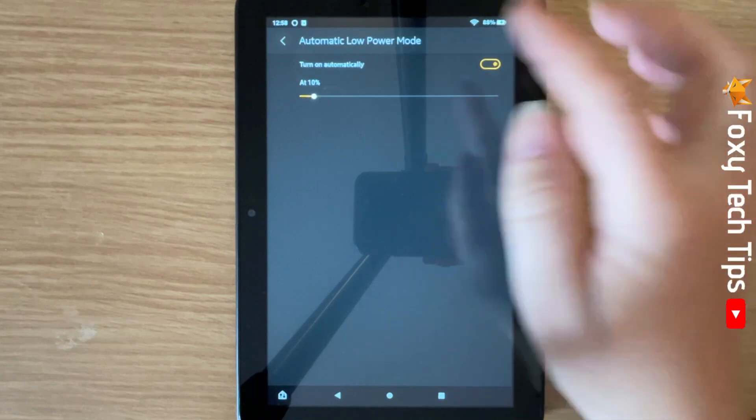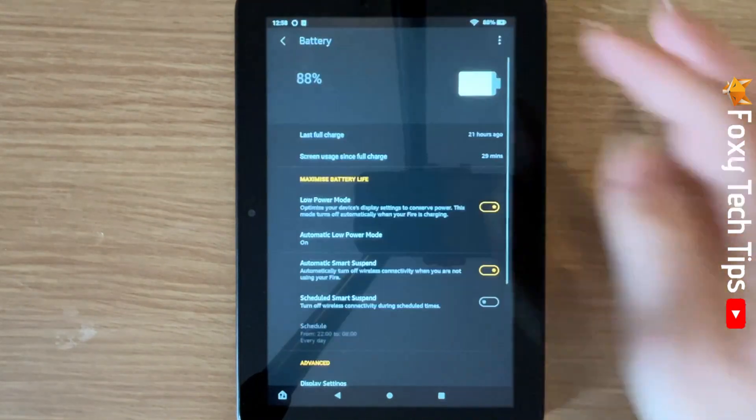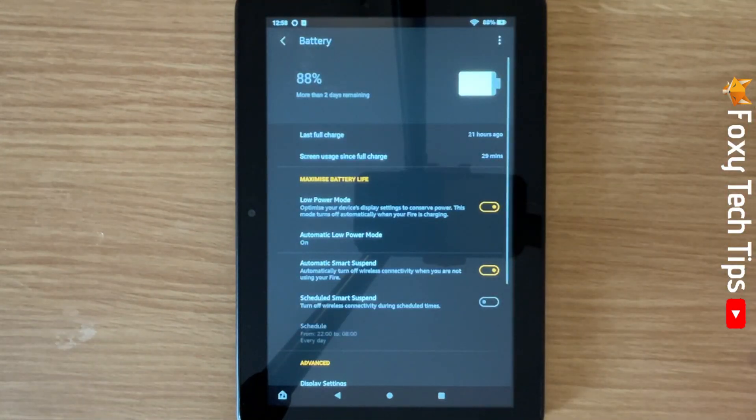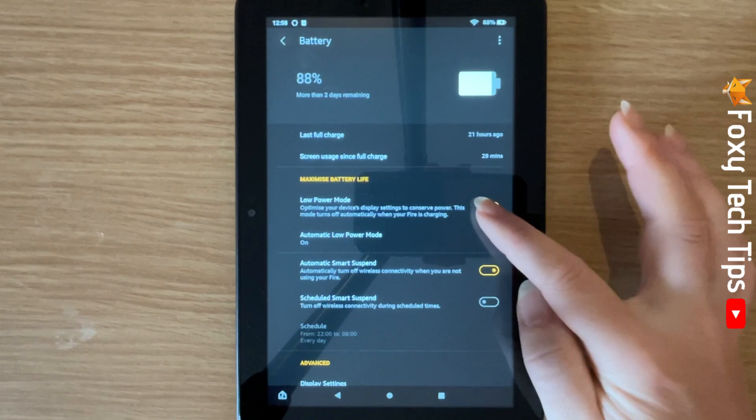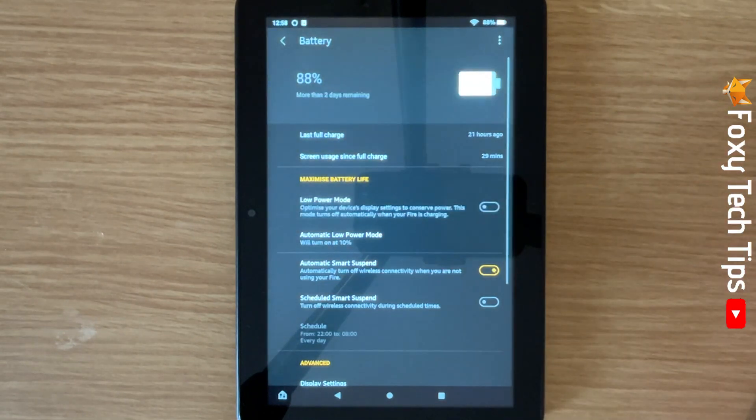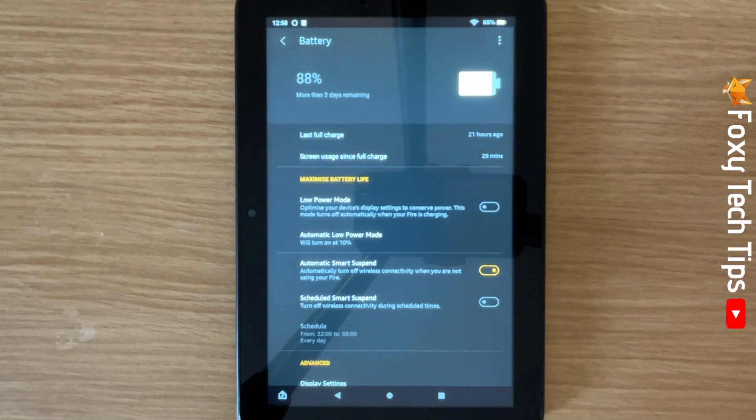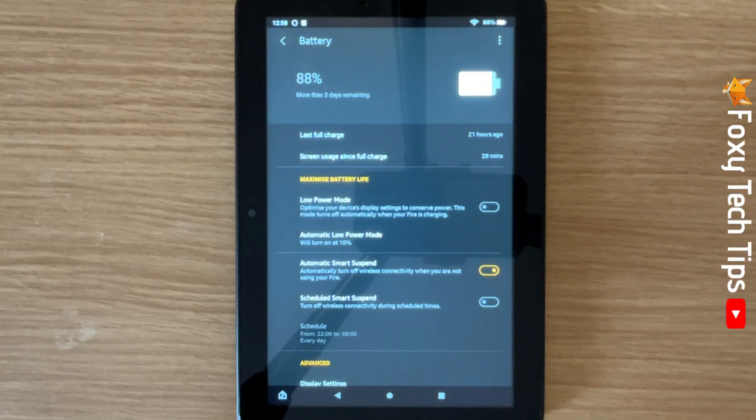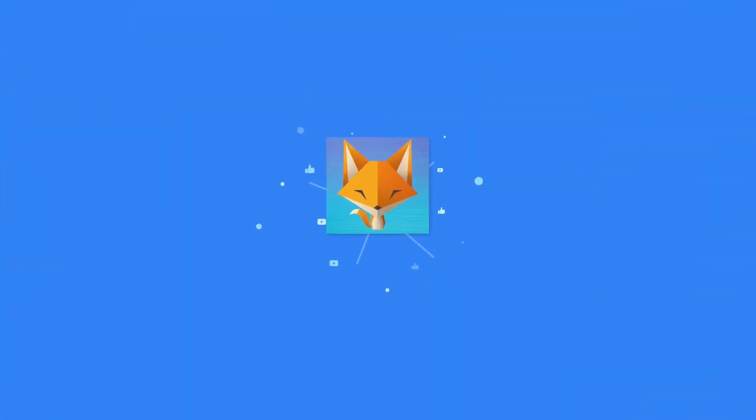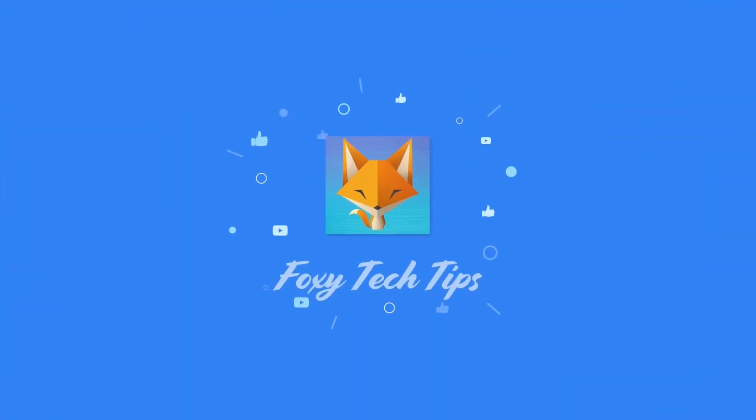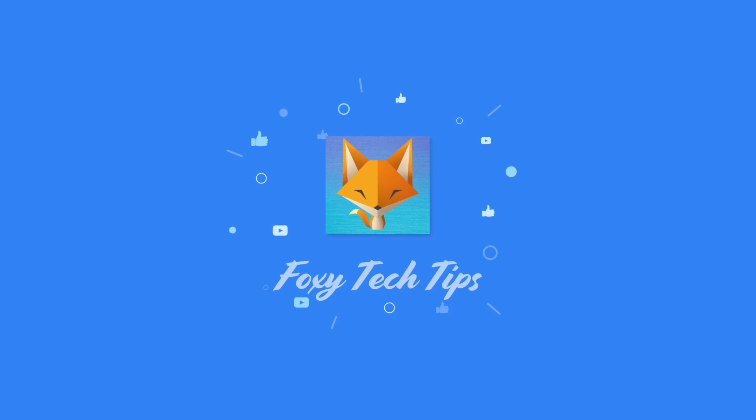And that draws an end to this tutorial. Please like the video if you found it helpful, and subscribe to Foxy Tech Tips for more Amazon Fire tips and tricks.